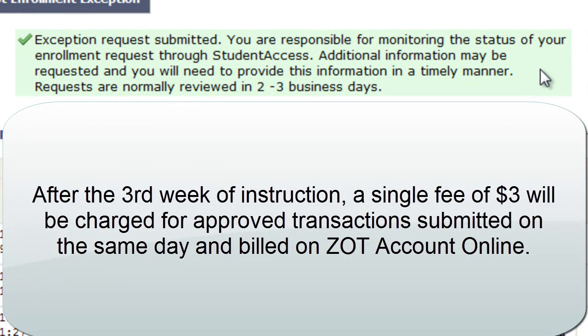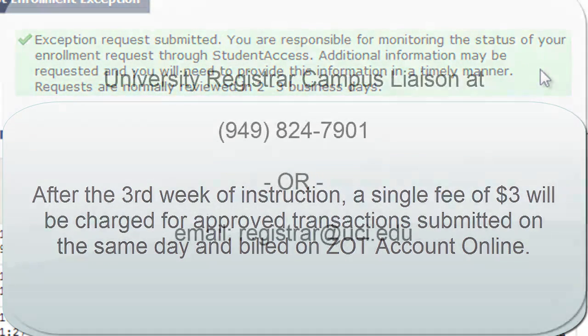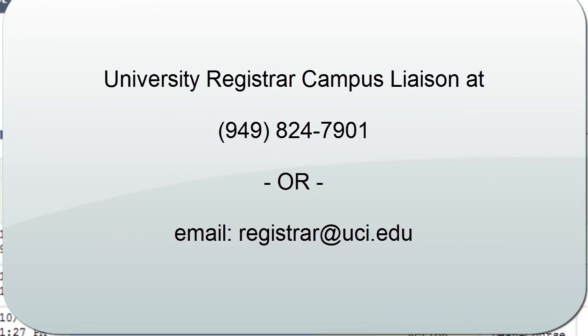After the third week of instruction, a single fee of $3 will be charged for all approved enrollment transactions submitted on the same day and will be billed on ZotAccount Online. If you have questions, contact the University Registrar Campus Liaison at 949-824-7901 or email registrar@uci.edu.